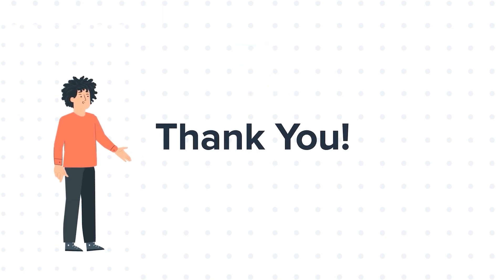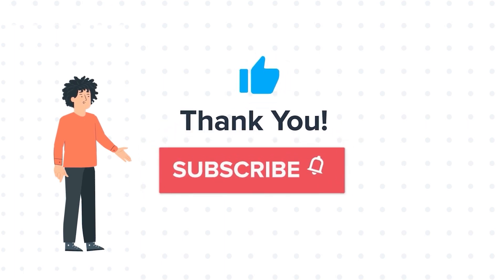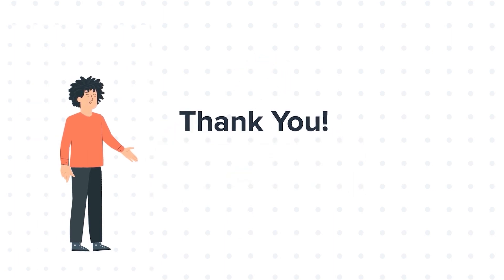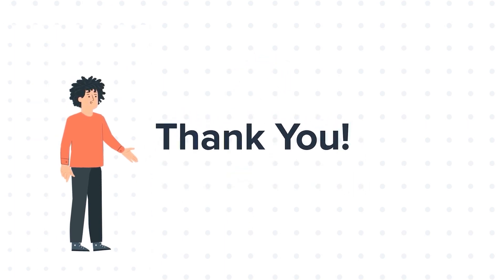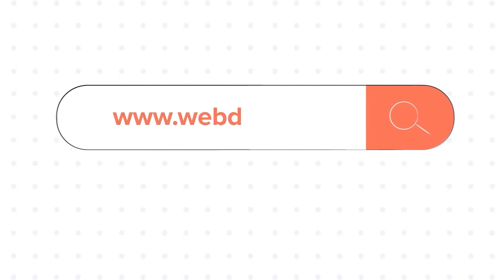If you liked the video, give us a thumbs up and press the bell icon to subscribe to our channel. To know about our HubSpot services, visit us on www.webdo.com.